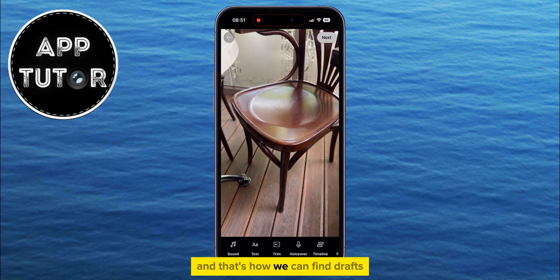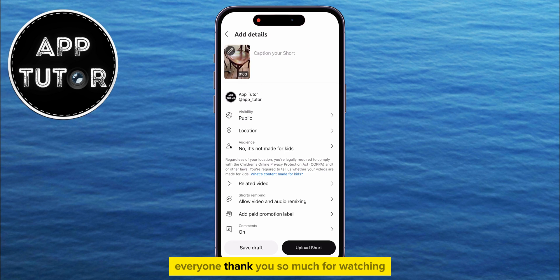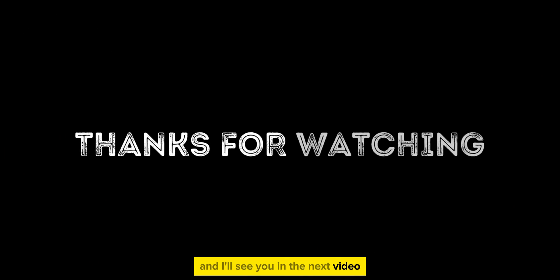And that's how we can find drafts, everyone! Thank you so much for watching, and I'll see you in the next video.